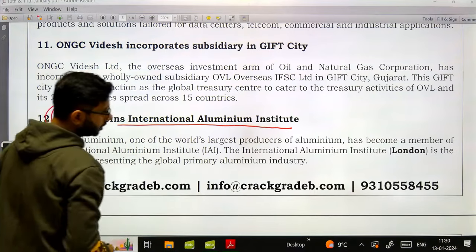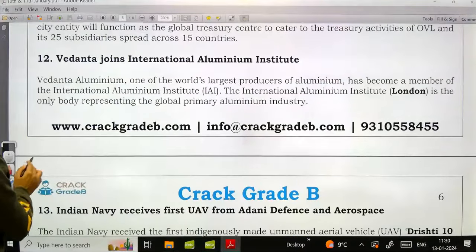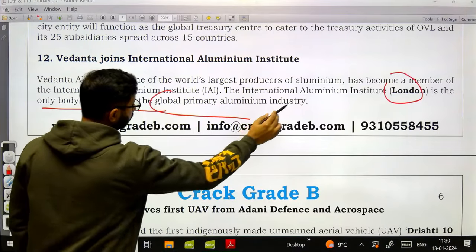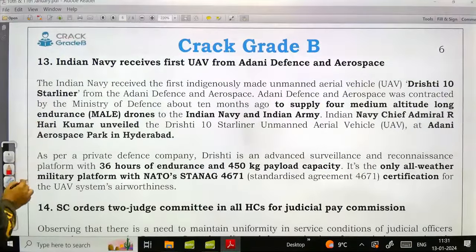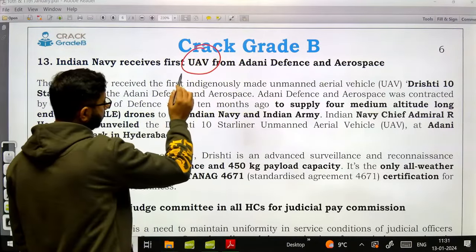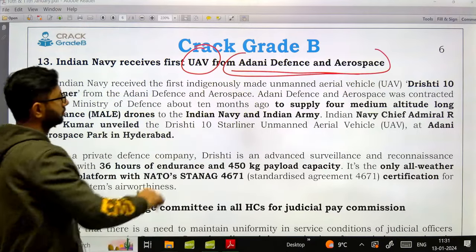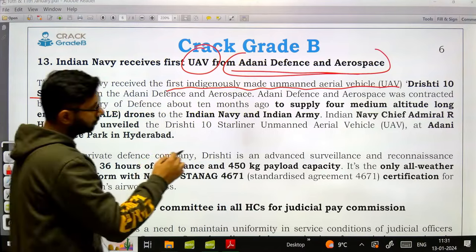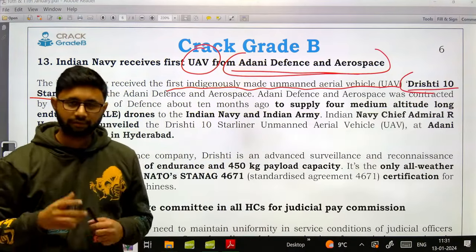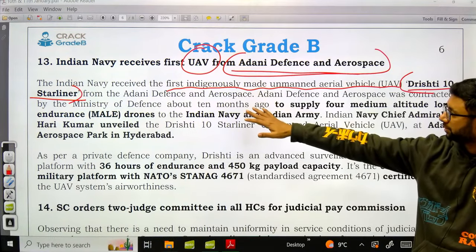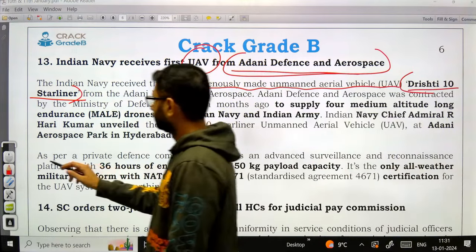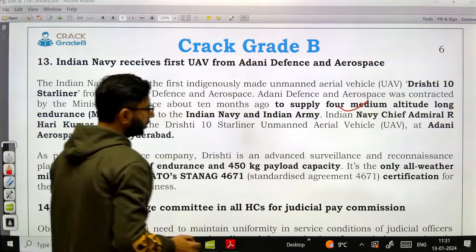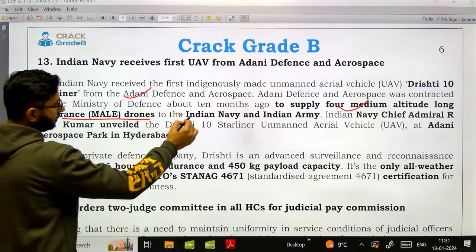Vedanta joined the International Aluminium Institute, which is located in London and is the only body representing the global primary aluminium industry. Indian Navy received its first UAV — Unmanned Aerial Vehicle — from Adani Defense and Aerospace. The name is Drishti 10 Starliner, the first indigenously developed UAV. Adani was also contracted by the defense ministry to supply four medium-altitude long-endurance drones to the Indian Navy and Indian Army, located in Hyderabad.